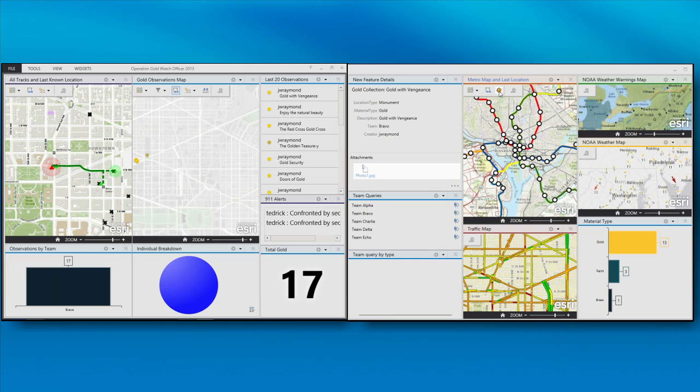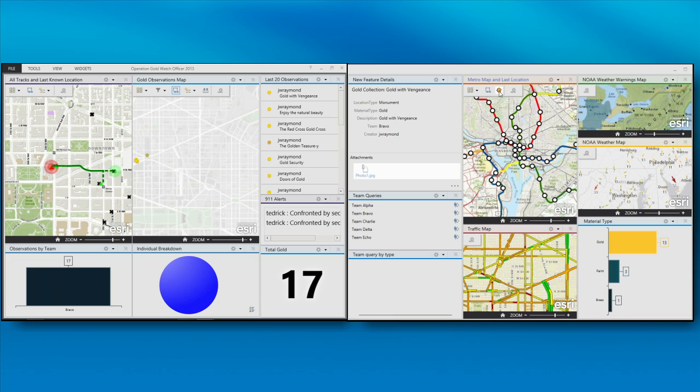Also, we used GeoEvents Processor to provide some of the data content. So that 911 alert is a trigger provided by GeoEvents Processor, as well as the individual locations of where they are at this moment. Being able to take all those breadcrumbs and filter it down to just their current position is very important.